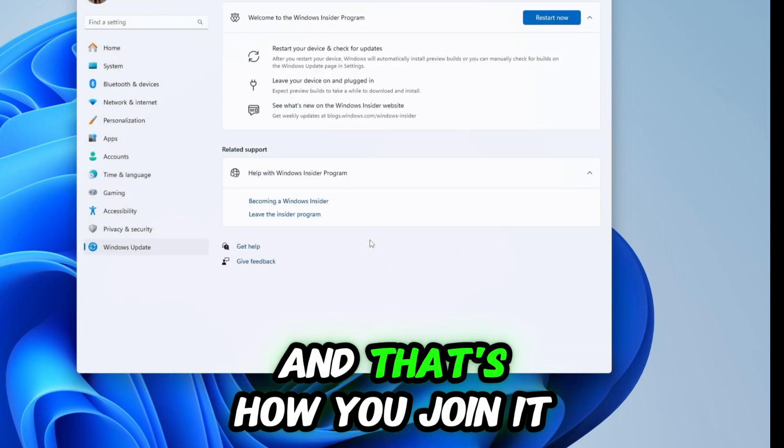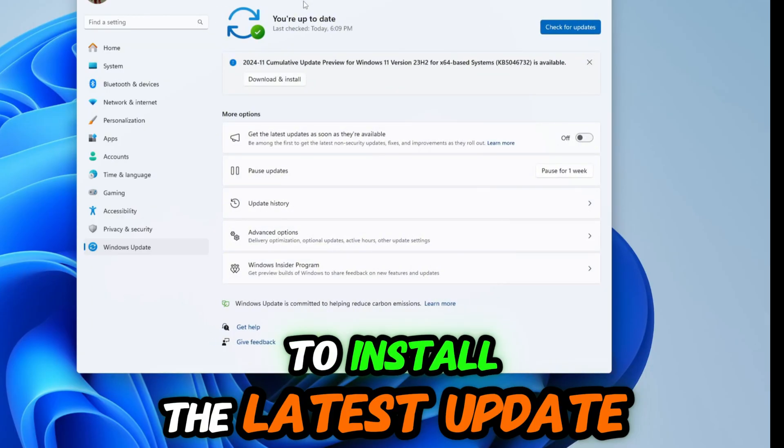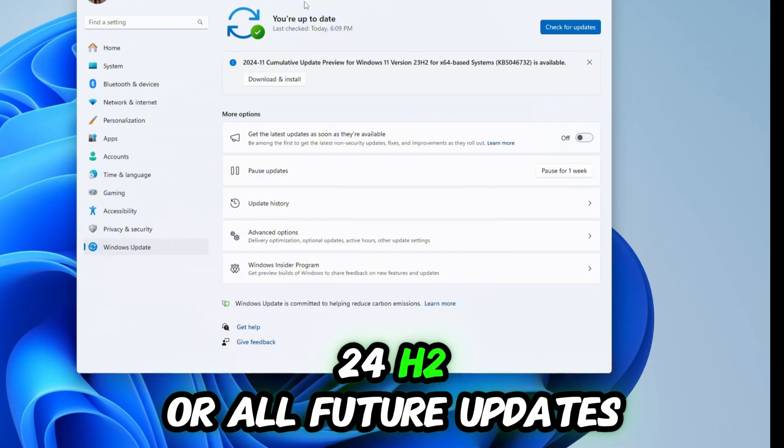And that's how you join it. After that you'll be able to install the latest update 24H2 or all future updates very easily.